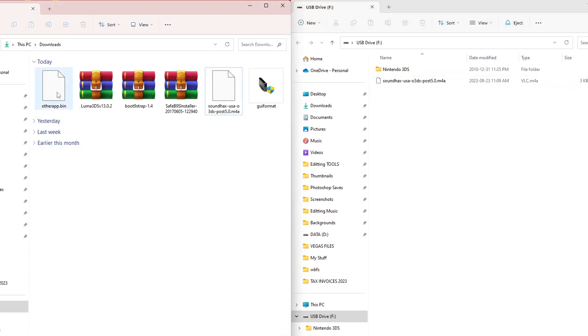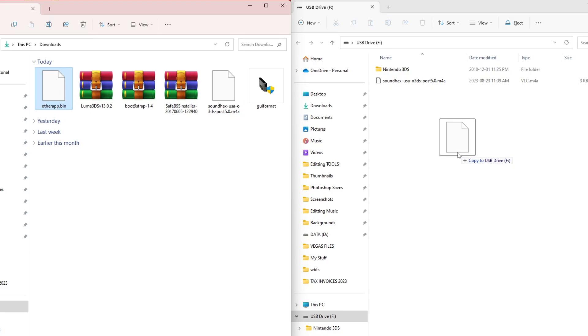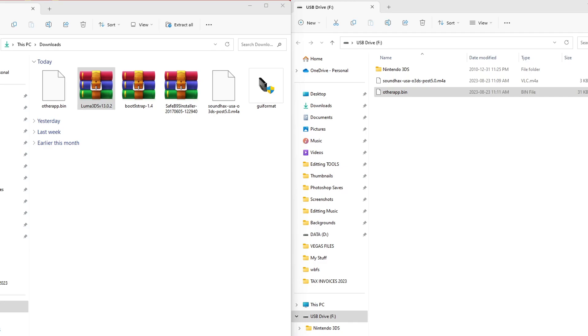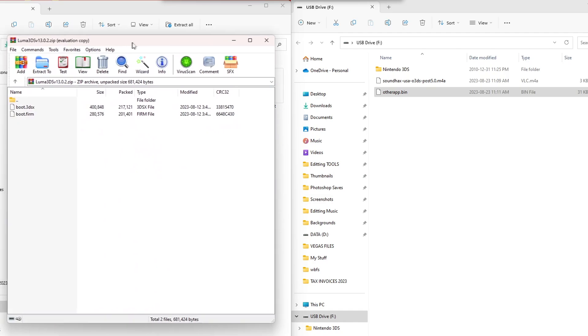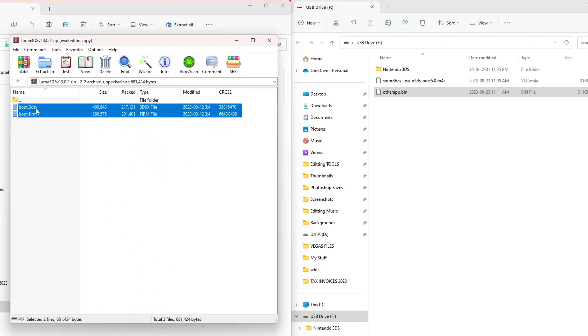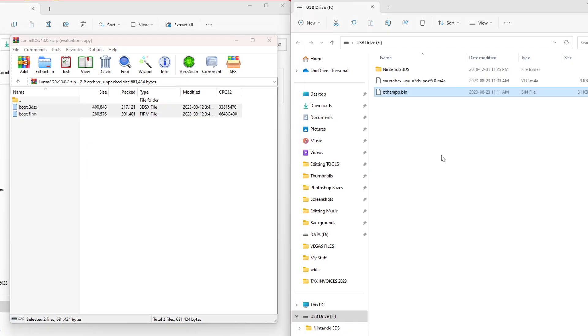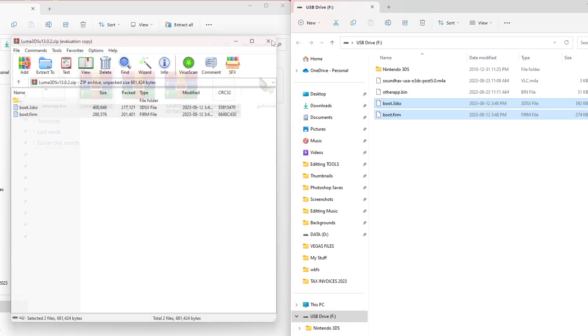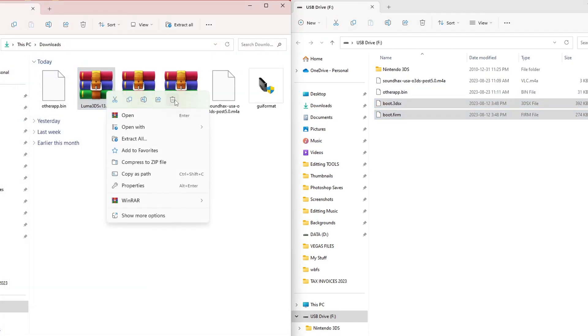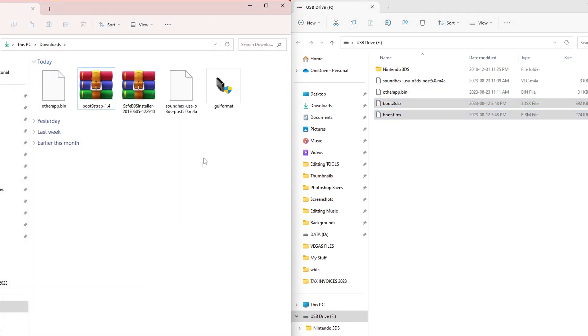Next up, we're going to grab the otherapp.bin file, drag it onto the root of your SD card. We're going to open up our 3DS zip file. You will need an extraction software to open these files. I suggest WinRAR, it's free. But open that up, grab both of these files and drag them onto the root of your SD card. Close that and you can delete this if you want. We don't need it anymore.